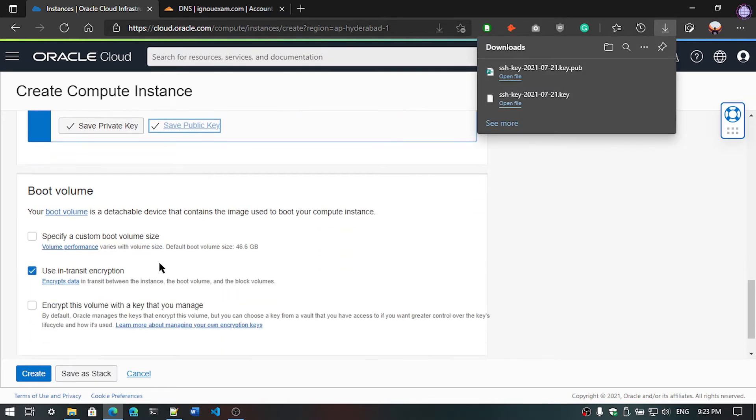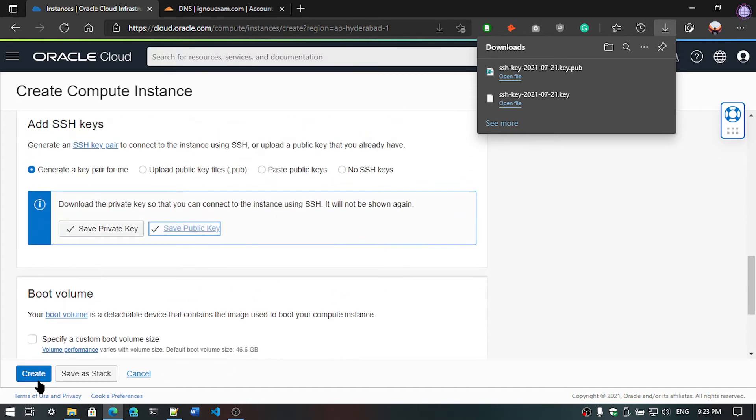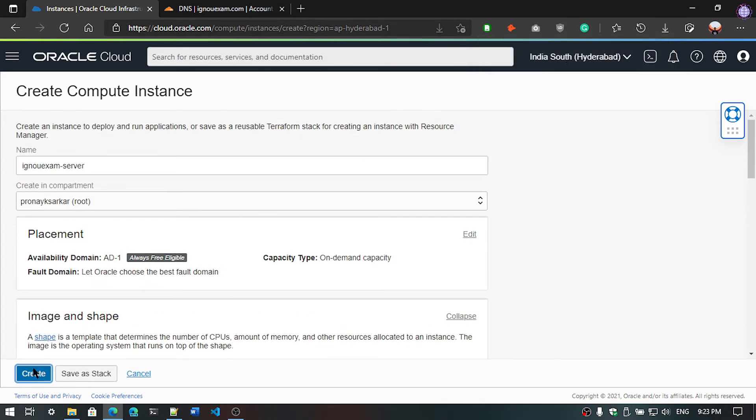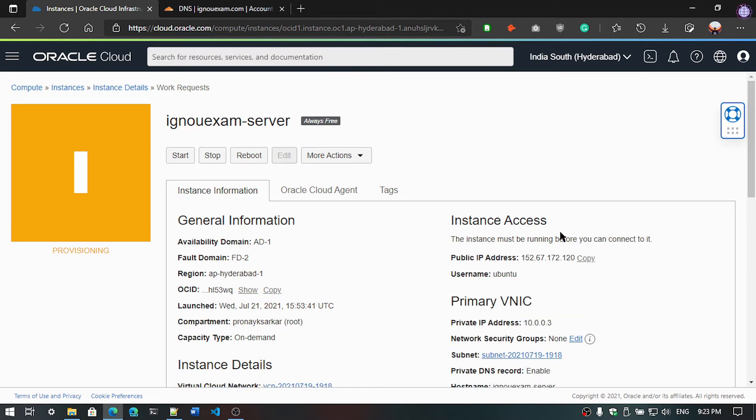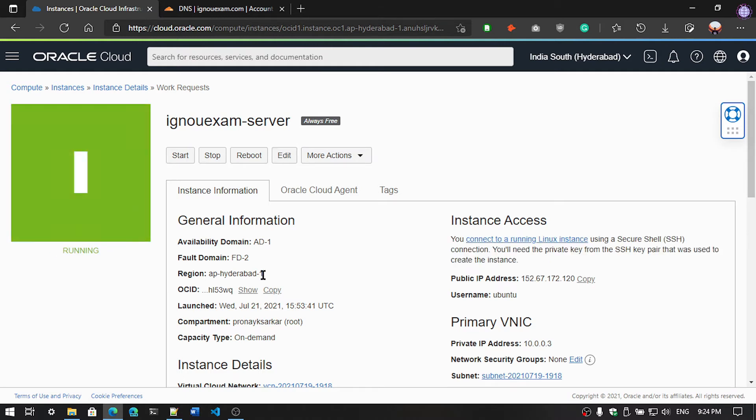And then also the boot volume. Boot volume specified is 46.6 GB. Leave everything by default and click on create. Okay, we got the IP address here and the username of the system. You can see here. And now the system is running. So that's it for this system creation or you can say the virtual machine launching.